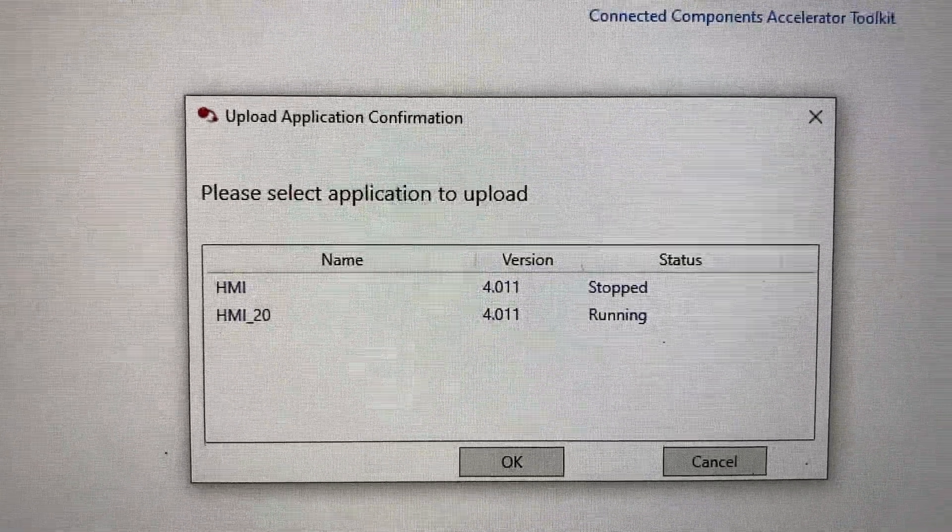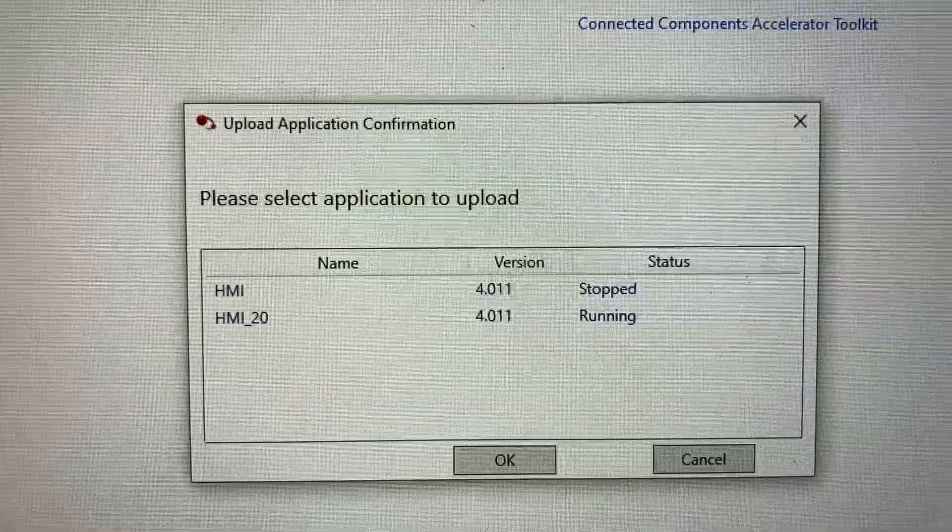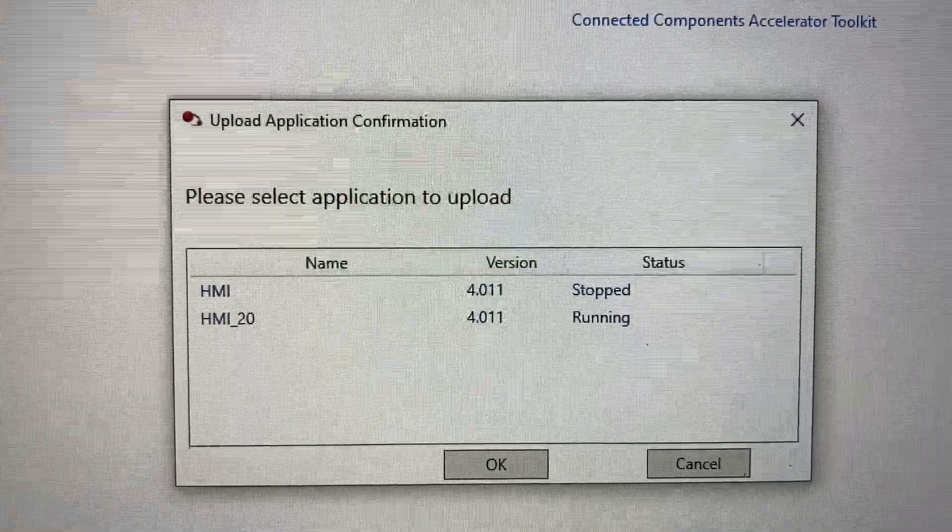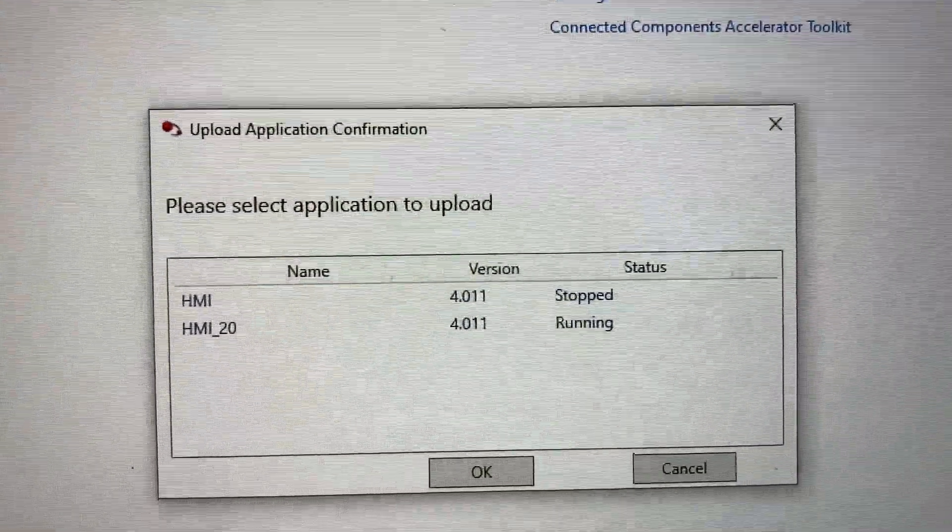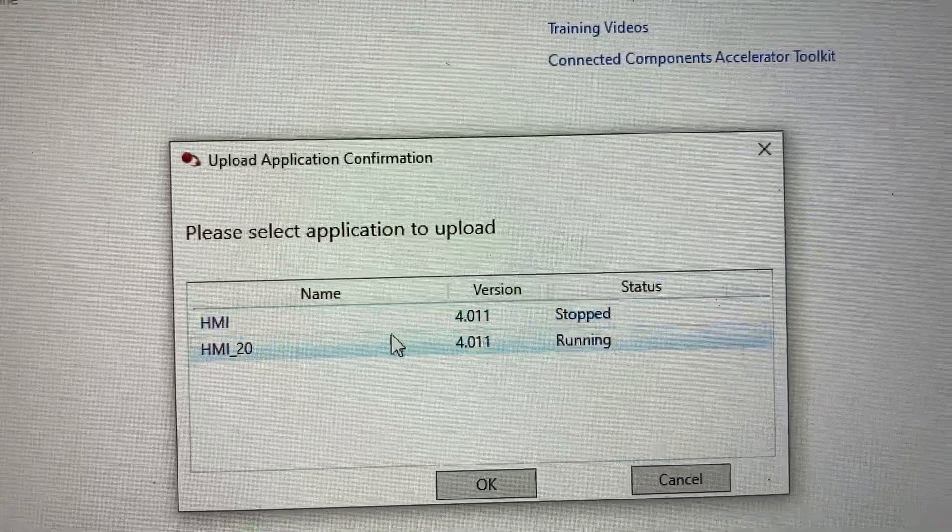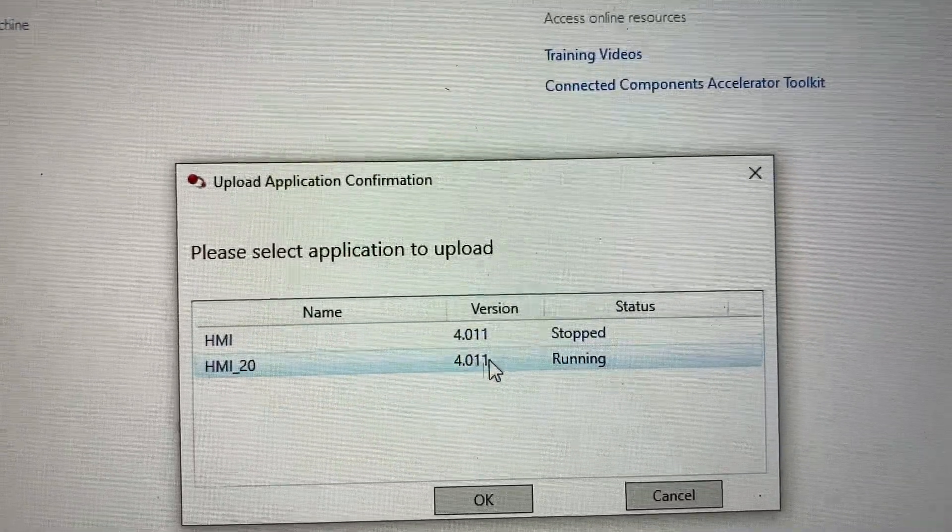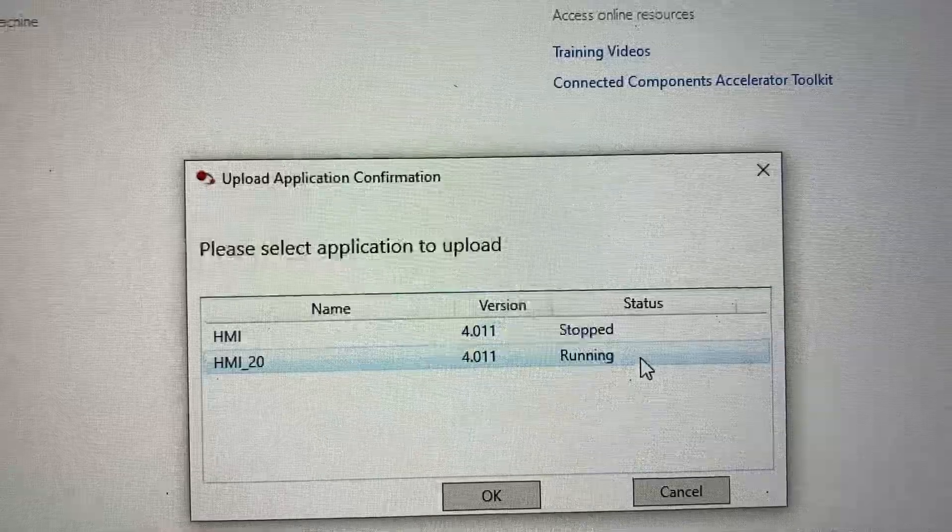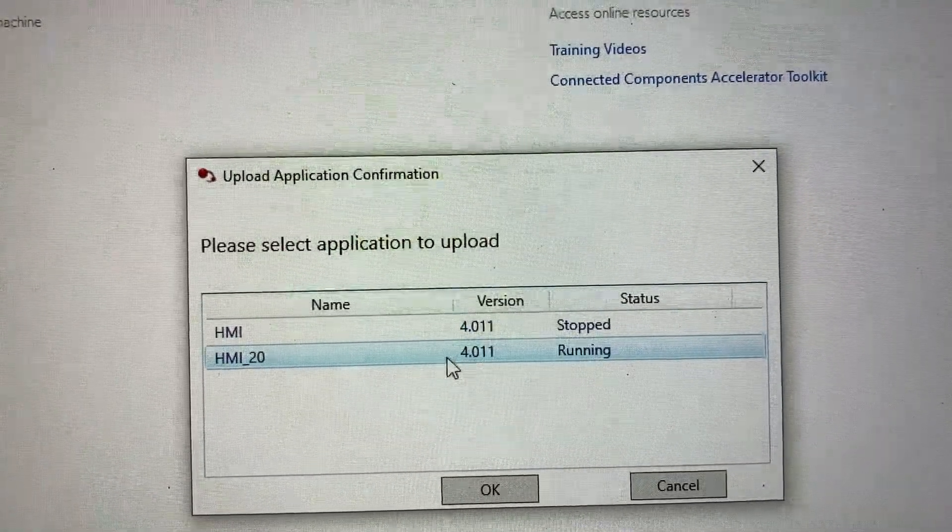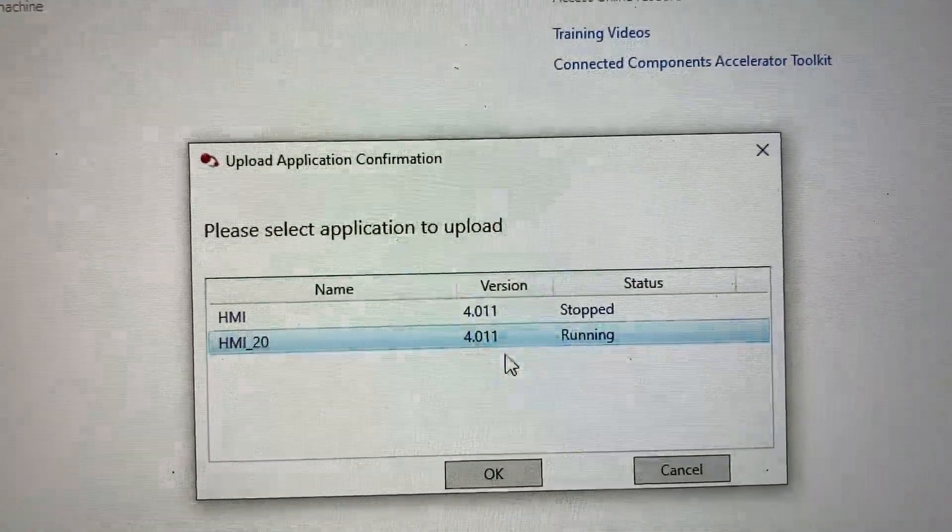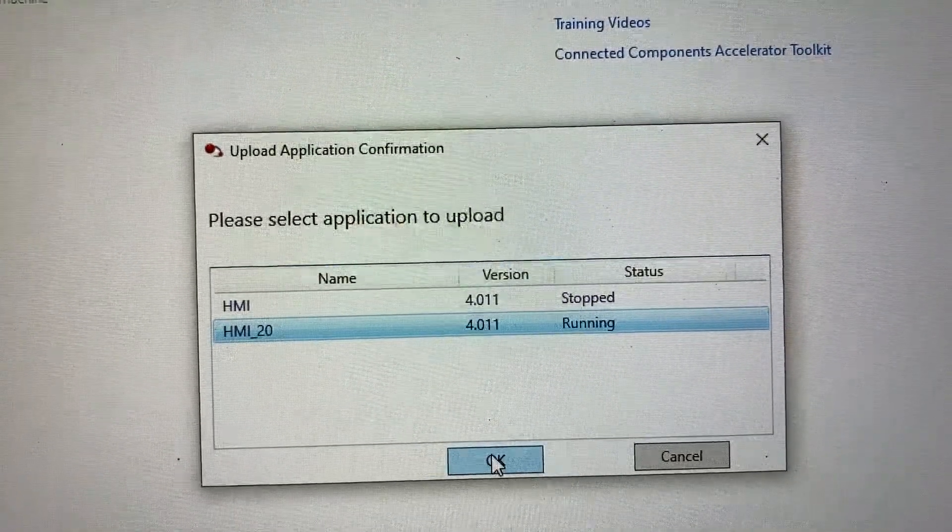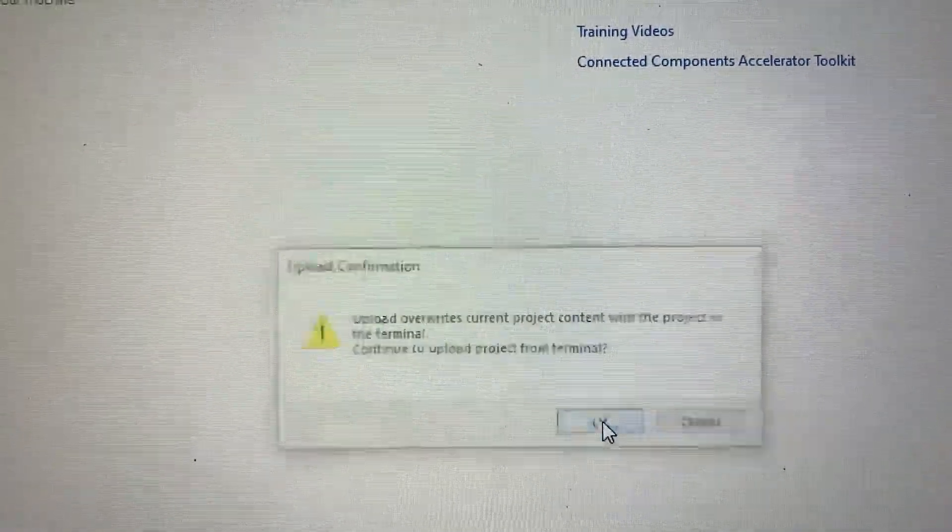So there are two HMI programs currently installed in the HMI. The first one is stopped, not active. But the second one is active and currently running. So we want to copy this to the PC. OK.